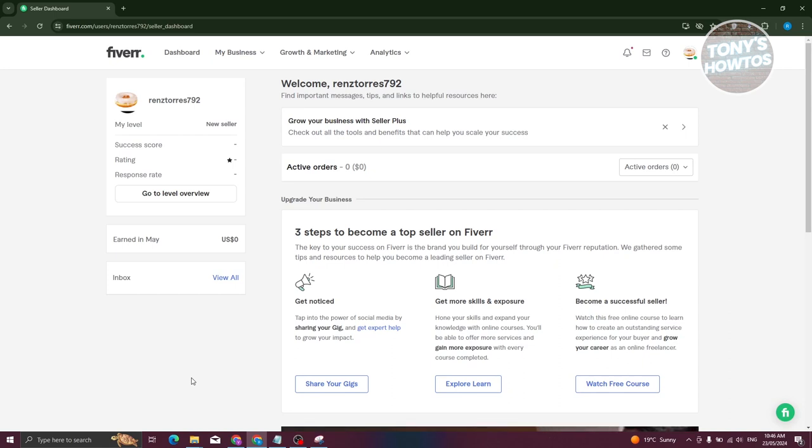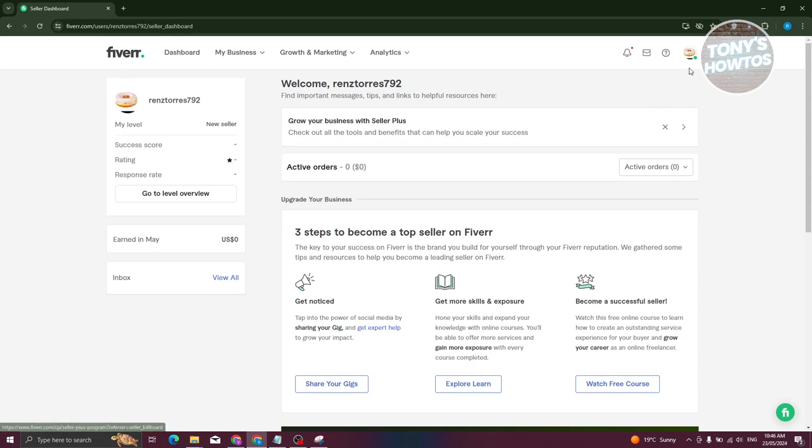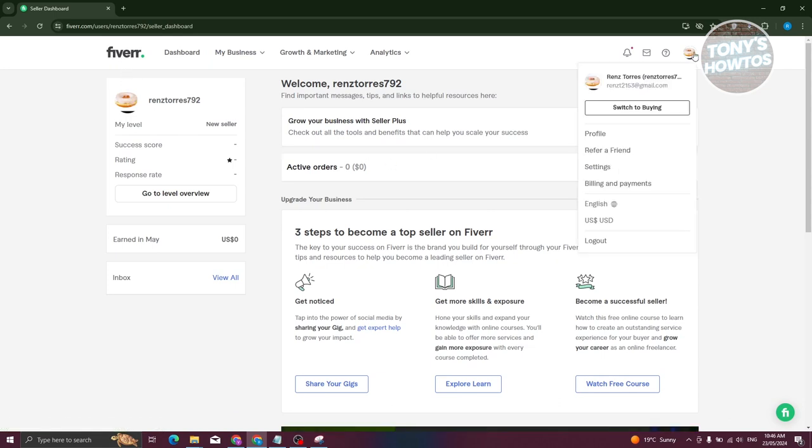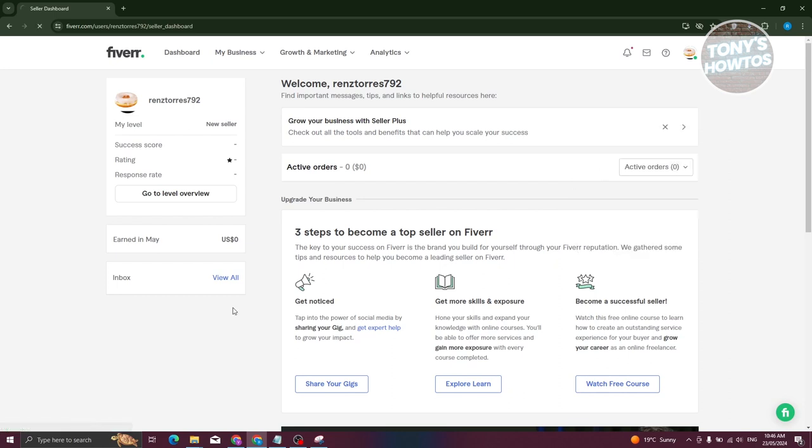Before we actually withdraw funds from our account, we first need to complete a few things here. First, you need to go to your Fiverr account. Go to fiverr.com, log in, and access your profile at the top right. Go to Settings.